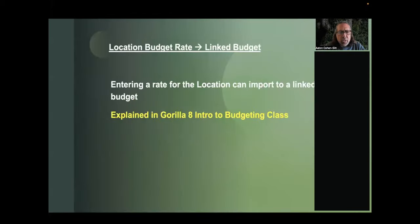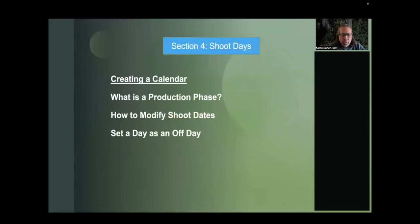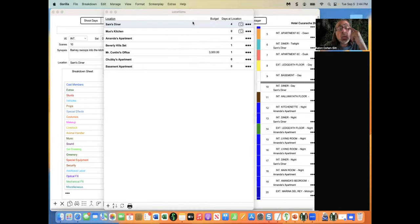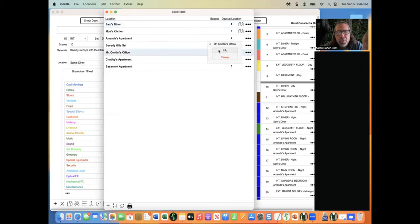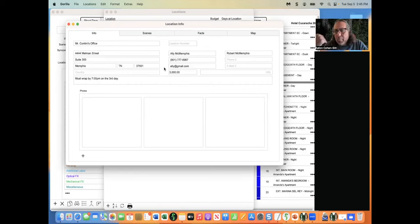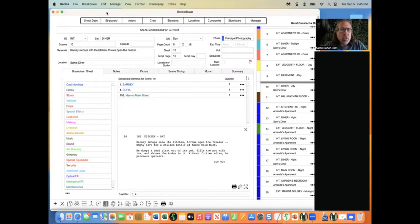In the Locations module, you can also enter a budget rate for each location. That location budget can then be imported into a linked Gorilla budget when you start building your budget.